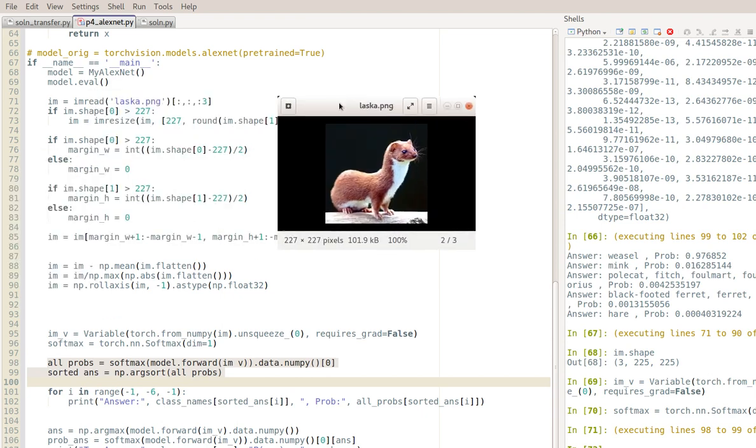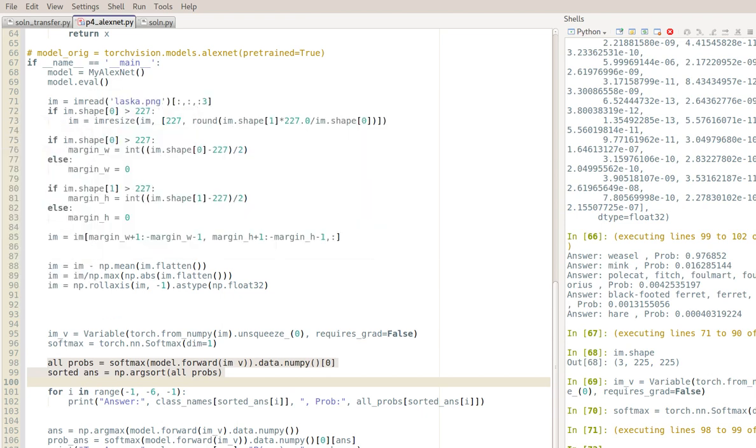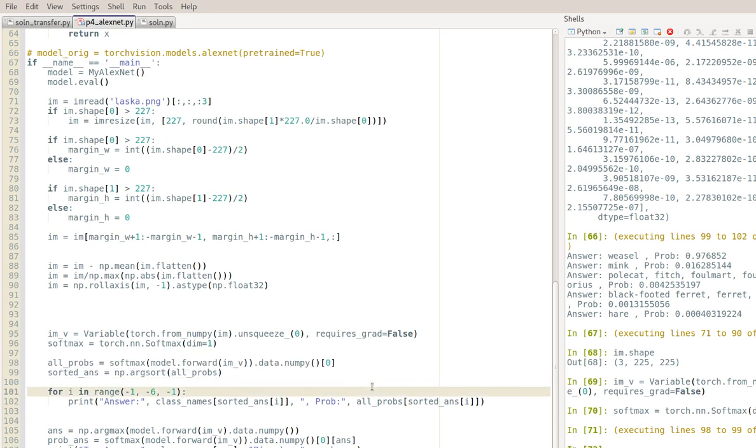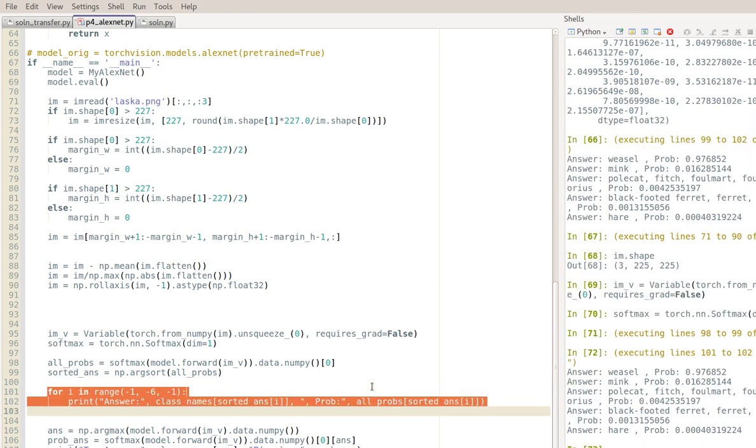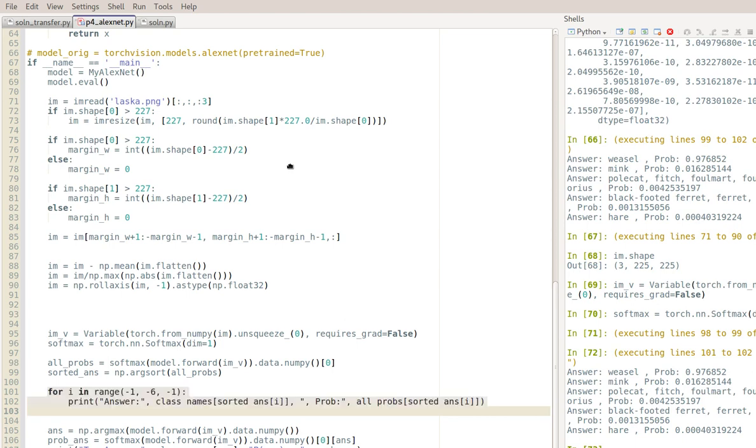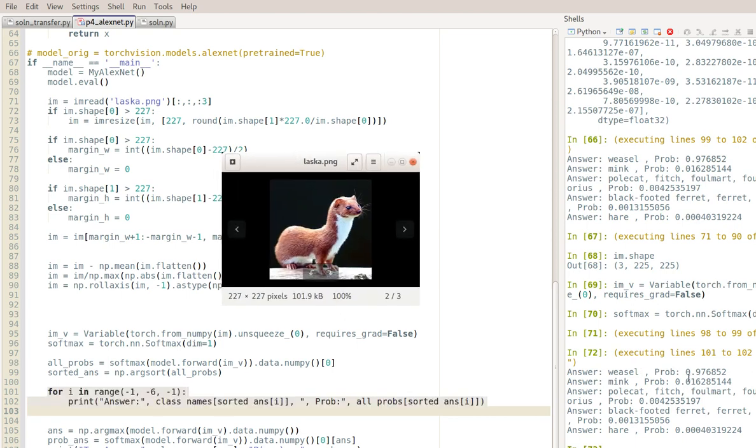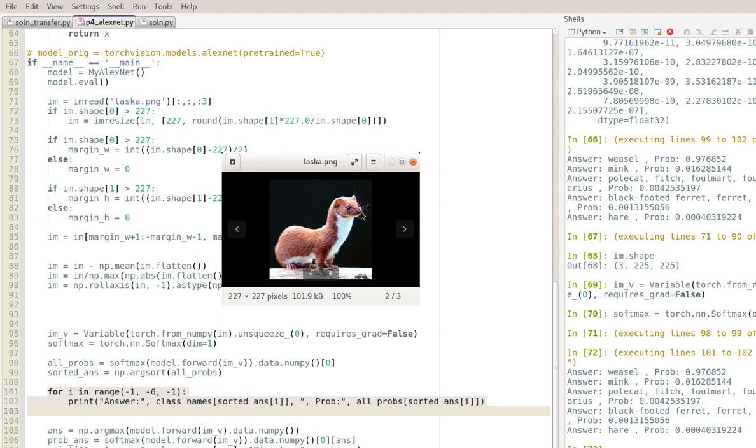This is it, that would be the weasel. This piece of code basically takes the highest probabilities and tells you what the corresponding class names are. As you can see it says that it's like a weasel with probability 97% and it's like a mink with probability like a percent and a half, or maybe it's a polecat or maybe it's a hare but kind of unlikely. So that's good.